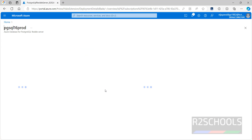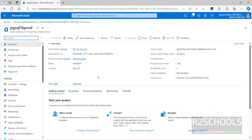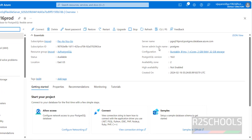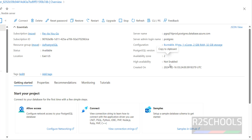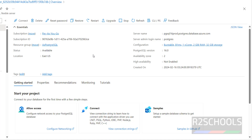Click on Go to Resource. Here you can see the server name, server admin login name that we provided, the PostgreSQL version, and availability zone. High Availability is not enabled. If you want to reset the password for the admin user, click on Reset Password. Now we will see how to connect to this Azure PostgreSQL instance from pgAdmin.